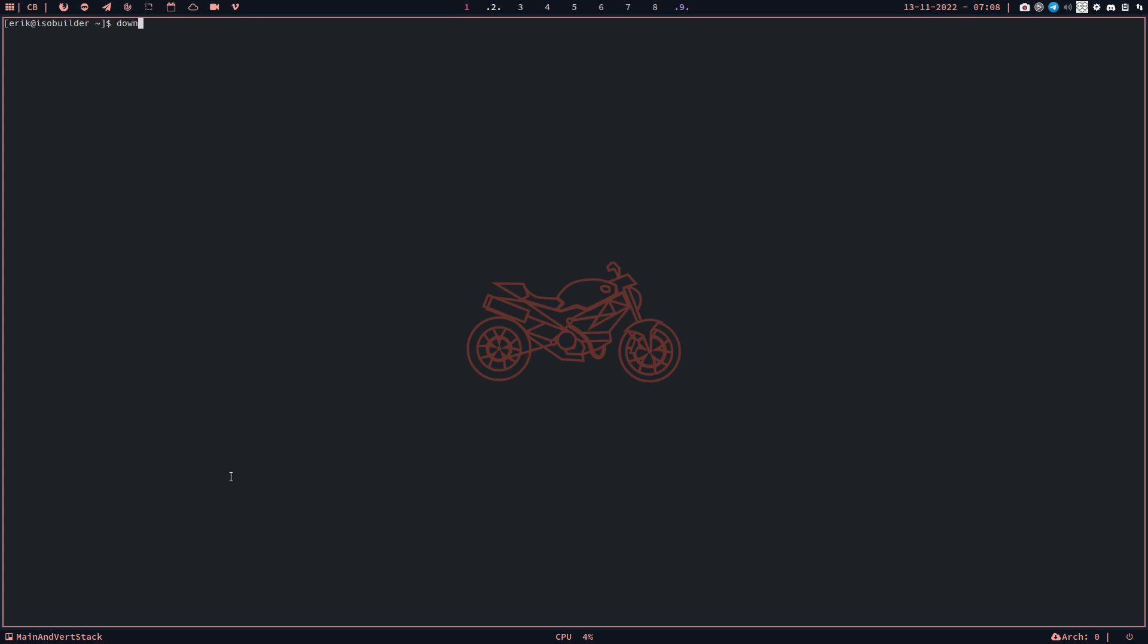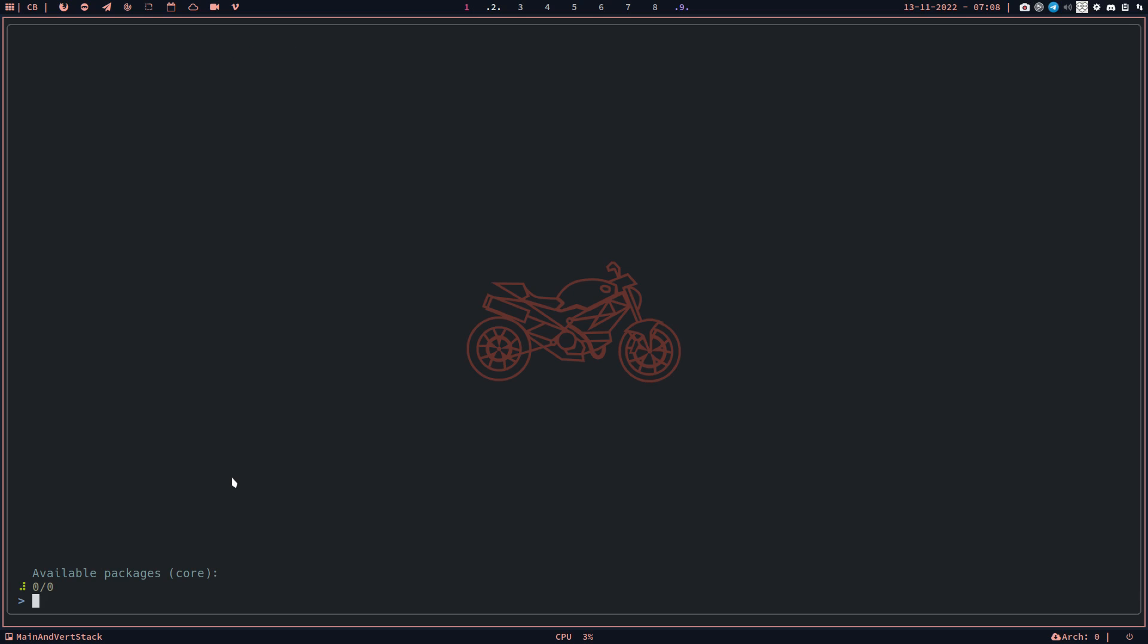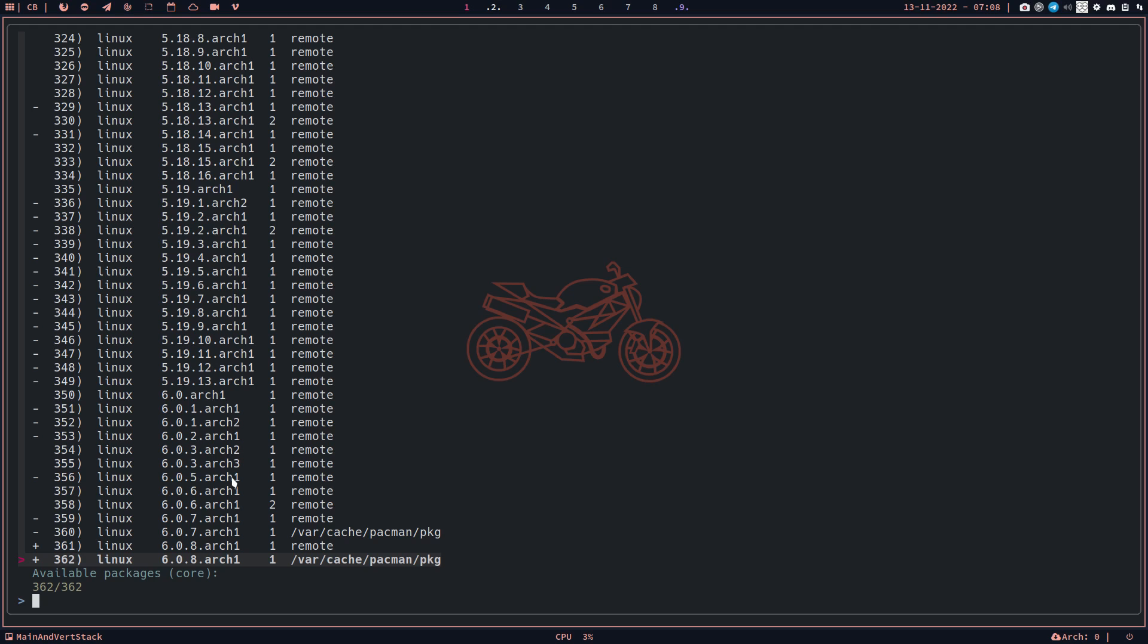Let's make this bigger. Downgrade is an application. If we type downgrade Linux, it says it must be run as root - that's the only thing required. And then you choose the last time it worked and you move up to line 324 or even further.